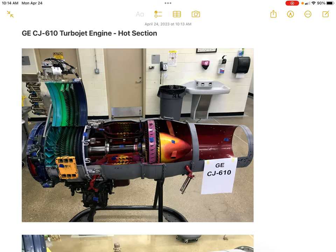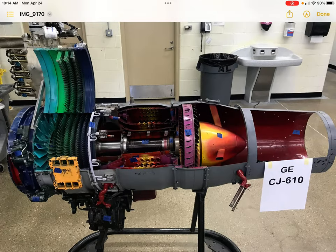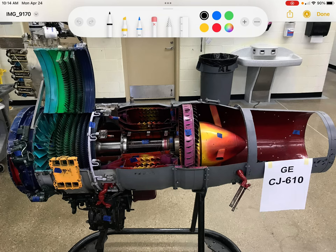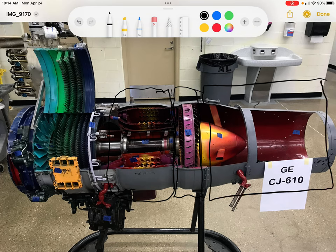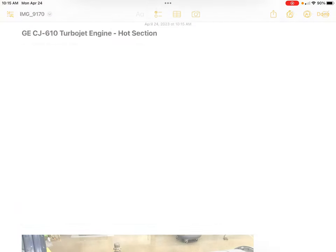In this video I'm going to discuss the GE CJ610 turbojet engine with a focus on the hot section. On this engine, the hot section — like most turbine engines — is made up of the combustion chamber located right here, followed by the turbine, and finally the exhaust which makes up the very back half of the engine. I have some closer pictures with more detail that I'm going to switch over to in order to provide a more detailed explanation.